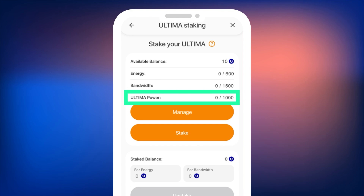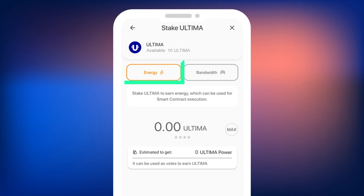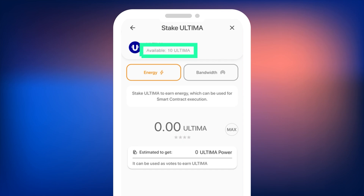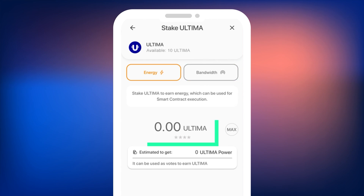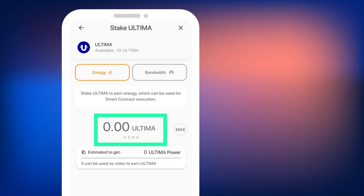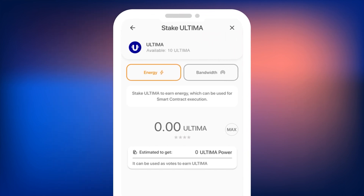To continue the staking process, press the Stake button. A screen will open where you can select the resource for staking and specify how many Ultima coins you want to stake. You will see your available balance in Ultima, and two buttons — Energy, selected by default, and Bandwidth — to choose the type of resource you will receive for staking. Below is an input field where you enter the amount of Ultima to stake. The minimum staking amount is one Ultima, and you can stake fractional values, for example 1.01 Ultima.